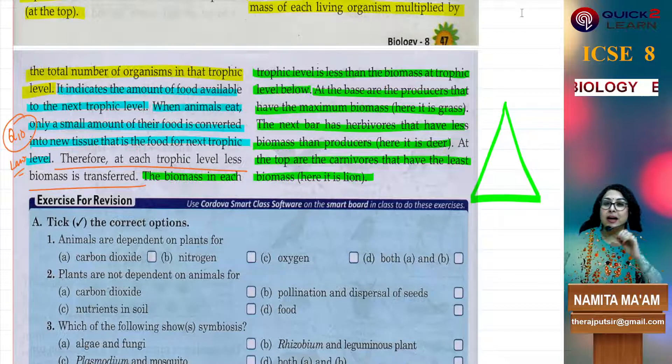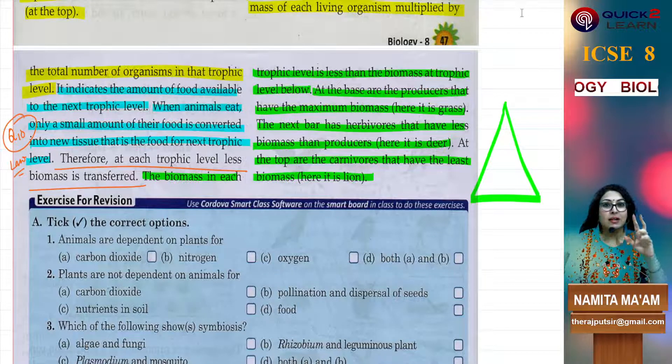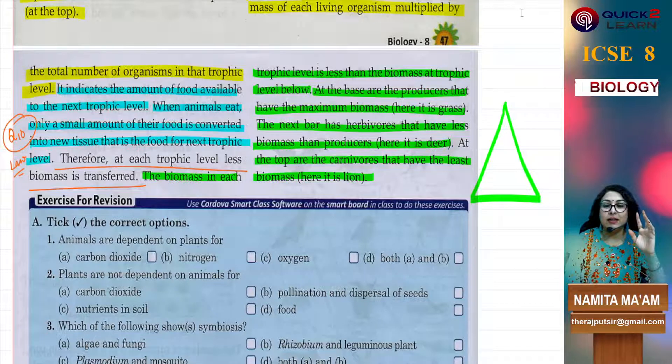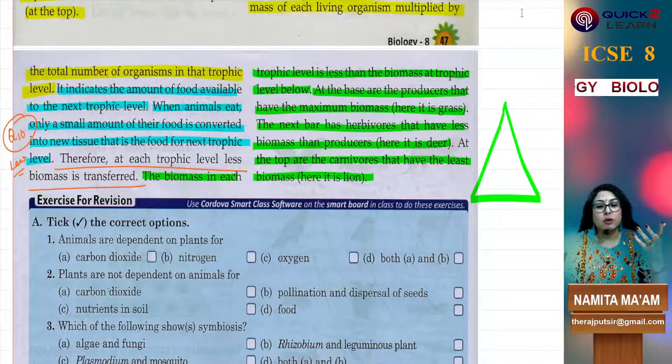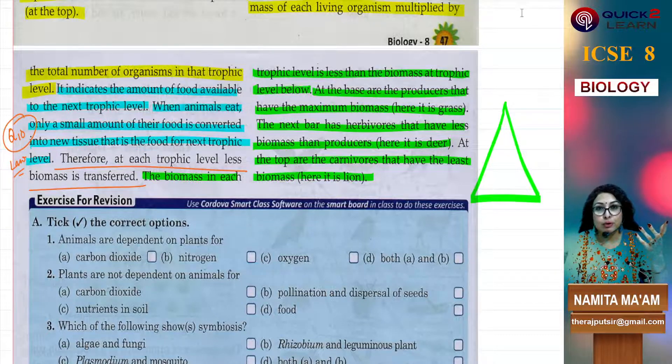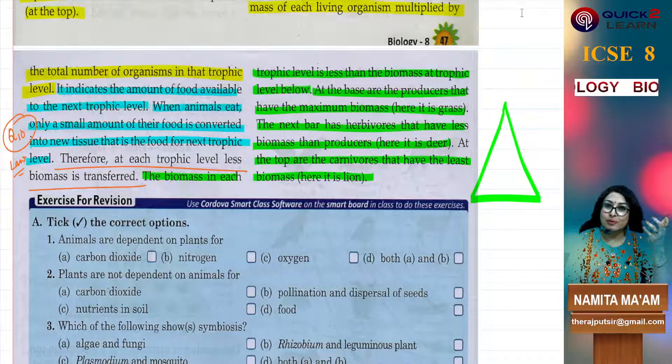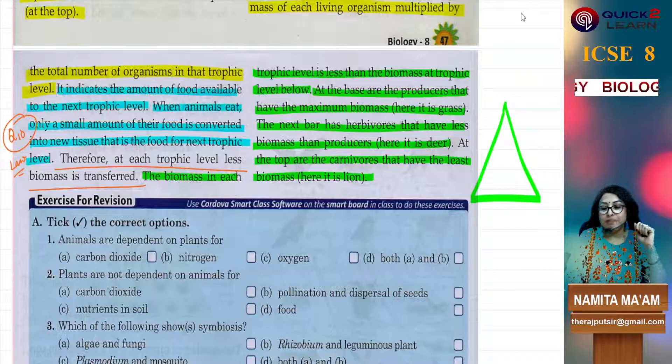When you are given a question, take the correct option and study all the options first. It's not that the first option is always right. Let's do this.